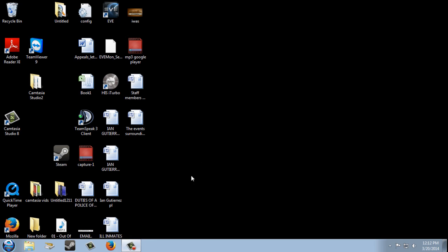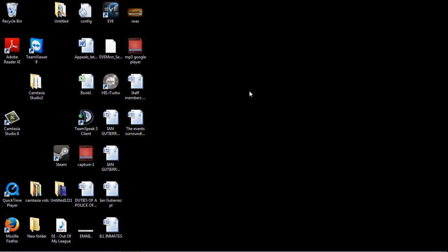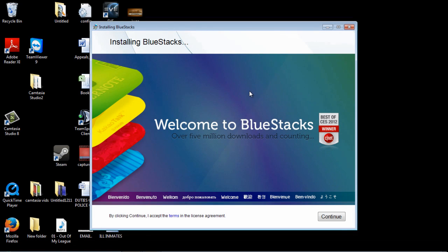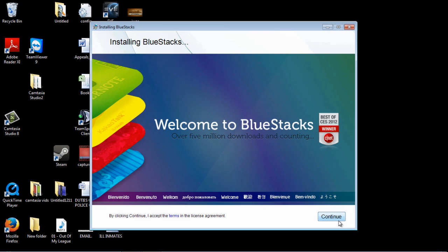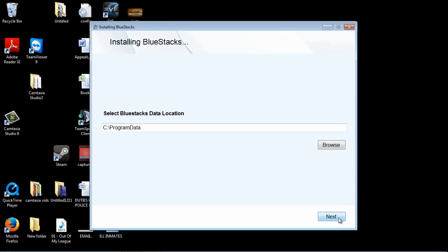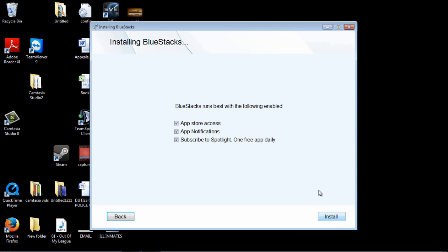It should pop up pretty soon. Okay there it is. It'll ask you to agree and accept the license agreement. Go ahead and click on continue. Click next.